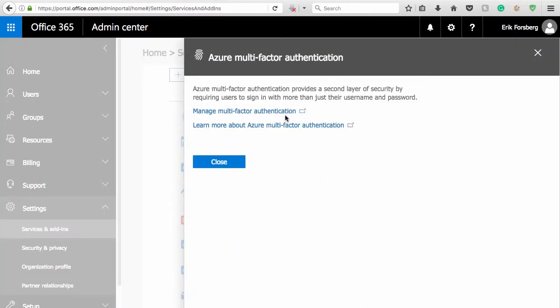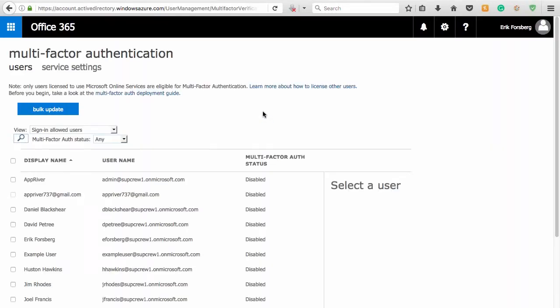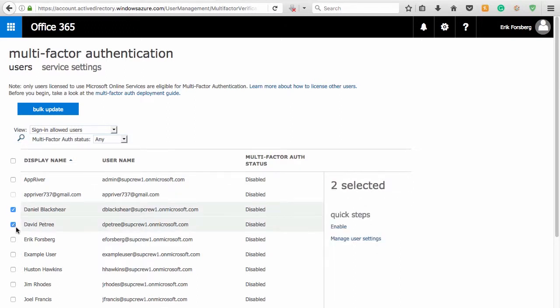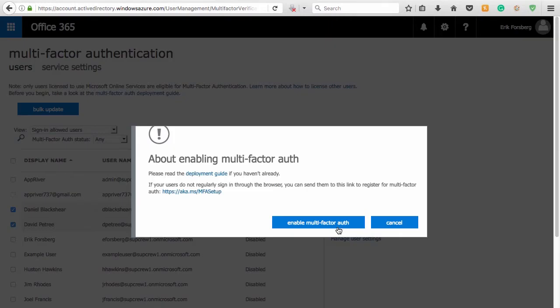In the pop-up window, select the Manage Multi-Factor Authentication link. Under the Users section, select the checkbox next to the user or users you wish to configure and click Enable. Select the Enable Multi-Factor Auth button to confirm.